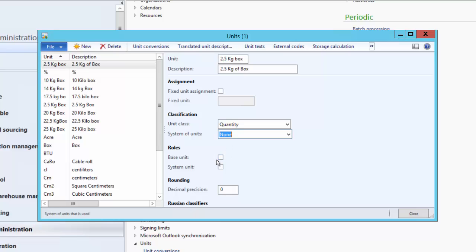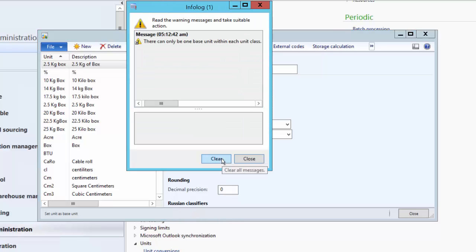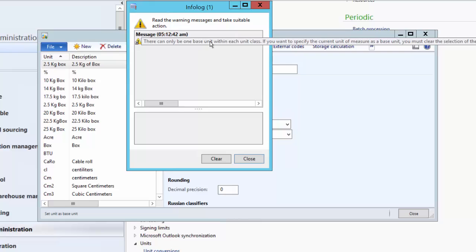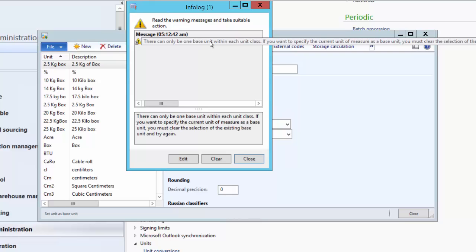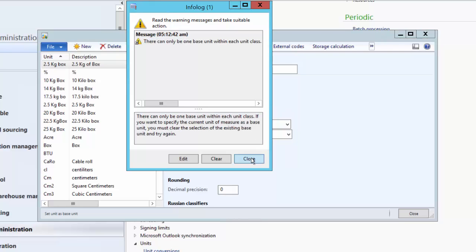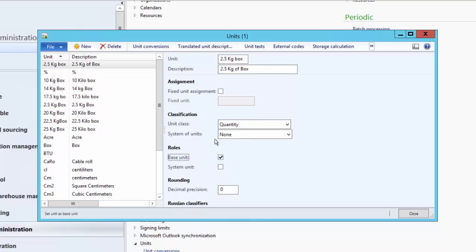Next, we specify whether this unit is a base unit within its unit class. If we try to assign it as a base unit and there is already an existing base unit, the system will give a warning, because there can be only one base unit within each unit class. Since another unit already exists as the base unit, we cannot mark this unit as a base unit.